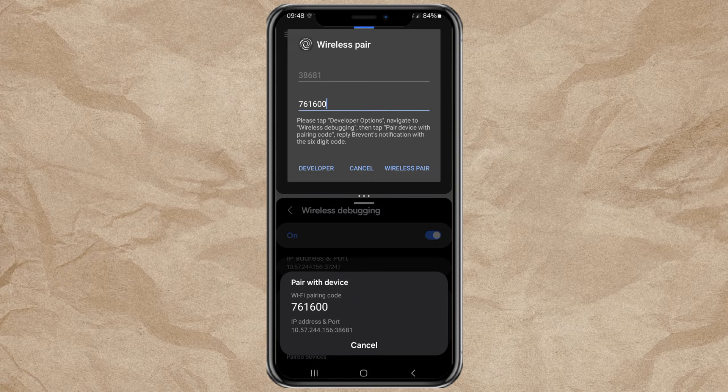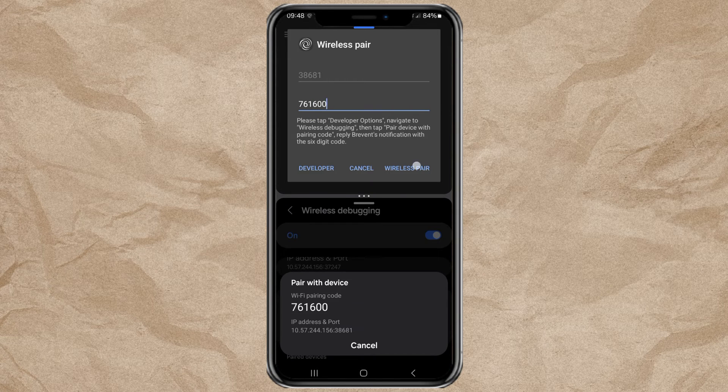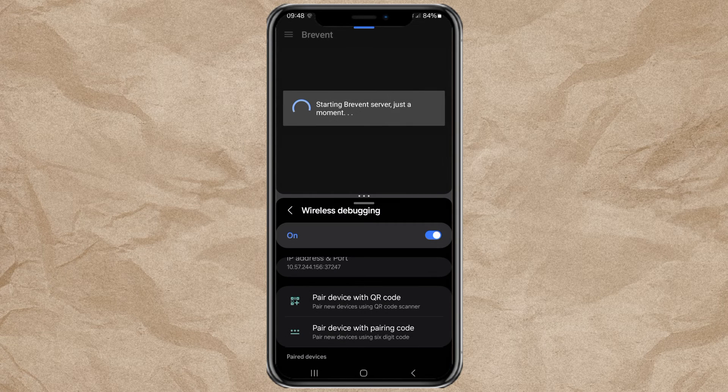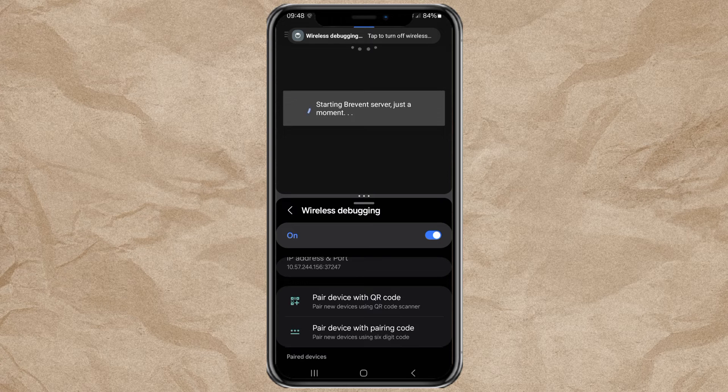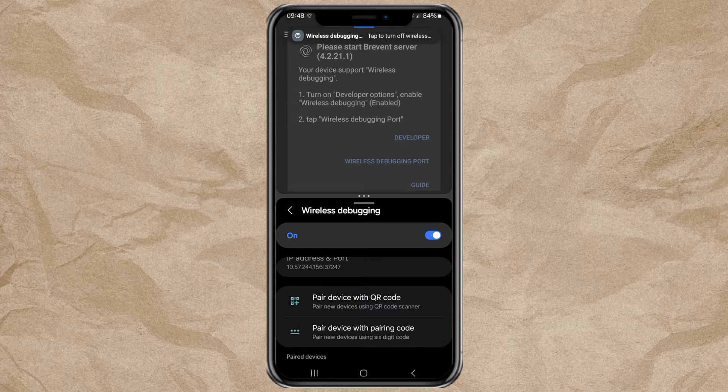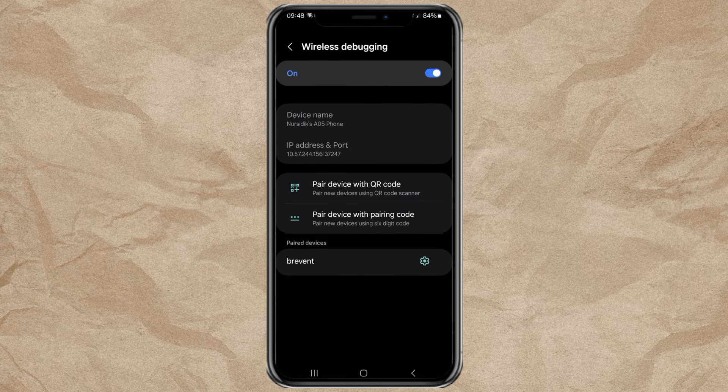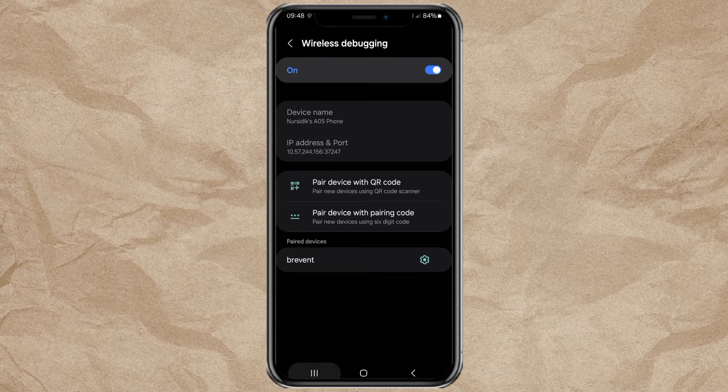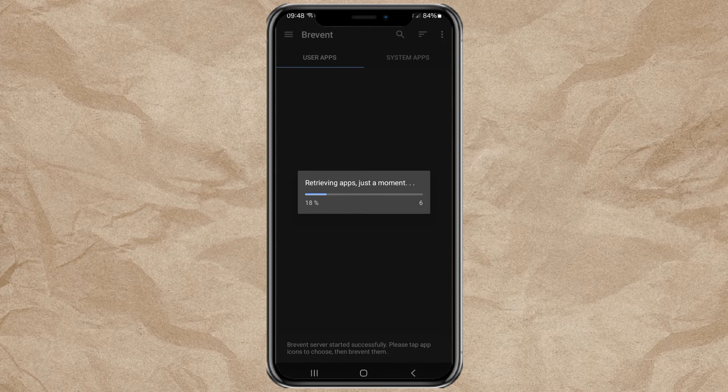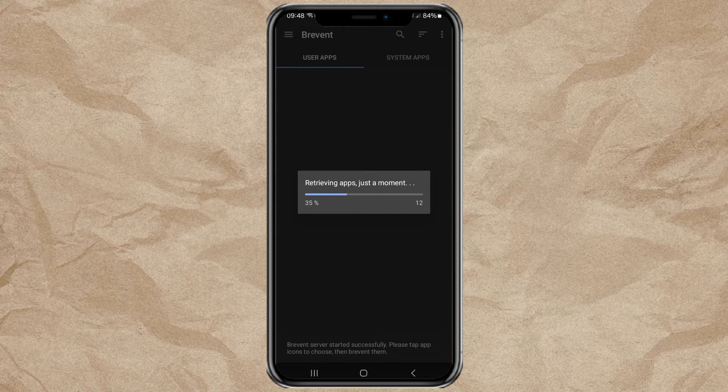And tap Wireless Pair. Once paired, Prevent will launch automatically.